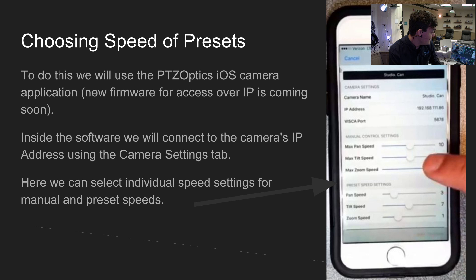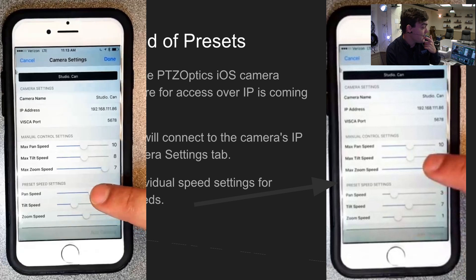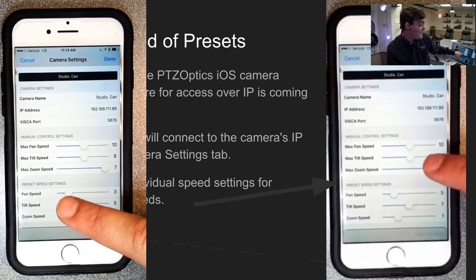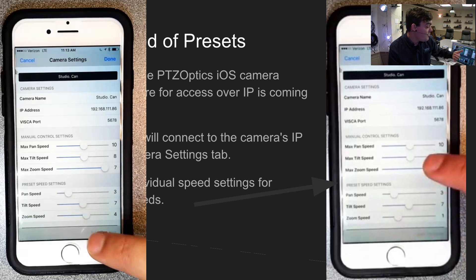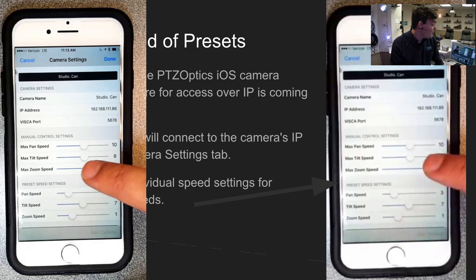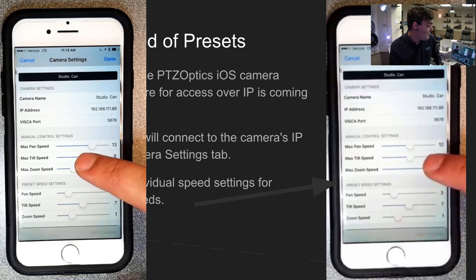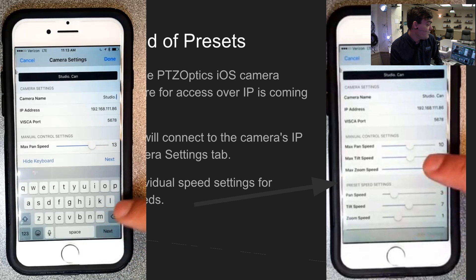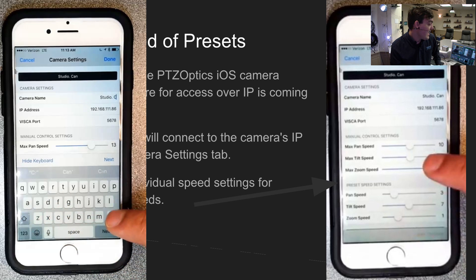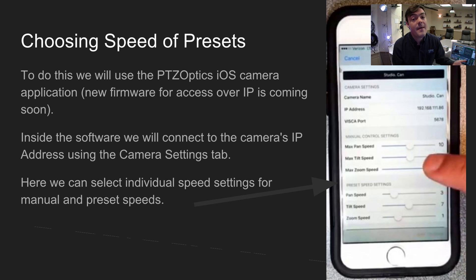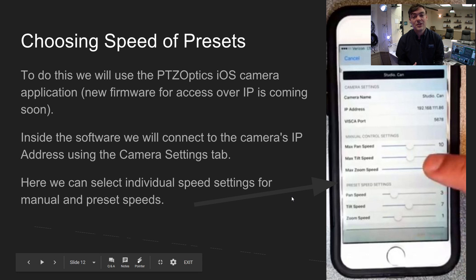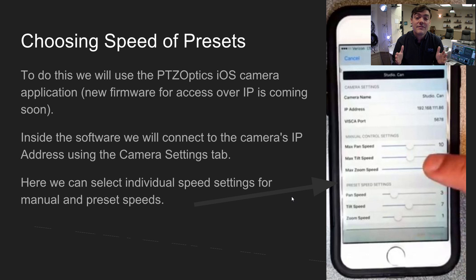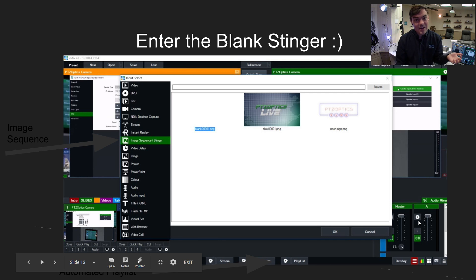For choosing camera speeds: here's an example using the iOS app where you can set pan, tilt, and zoom speeds on an iPhone or iPad. You can see manual speeds and the speed between presets, which is what we'll mainly use. You connect over the IP address and name the camera. This speed setting directly affects how long you need to mask the movement — the time it takes to get from preset A to preset B.